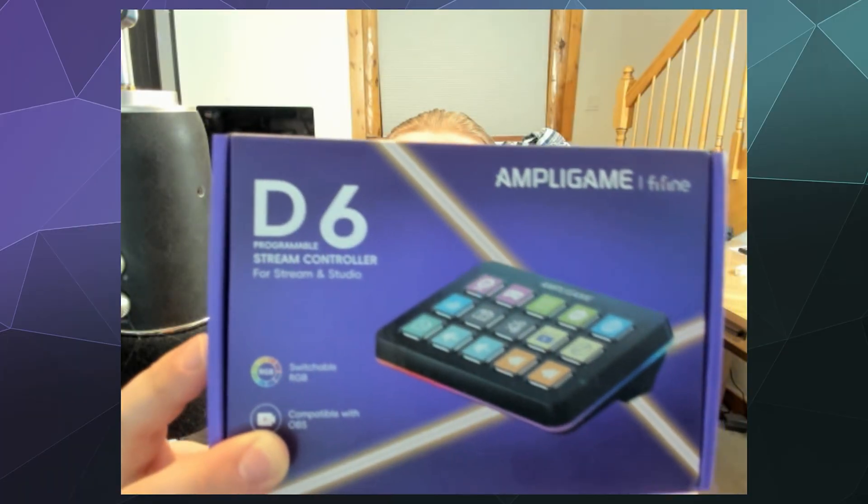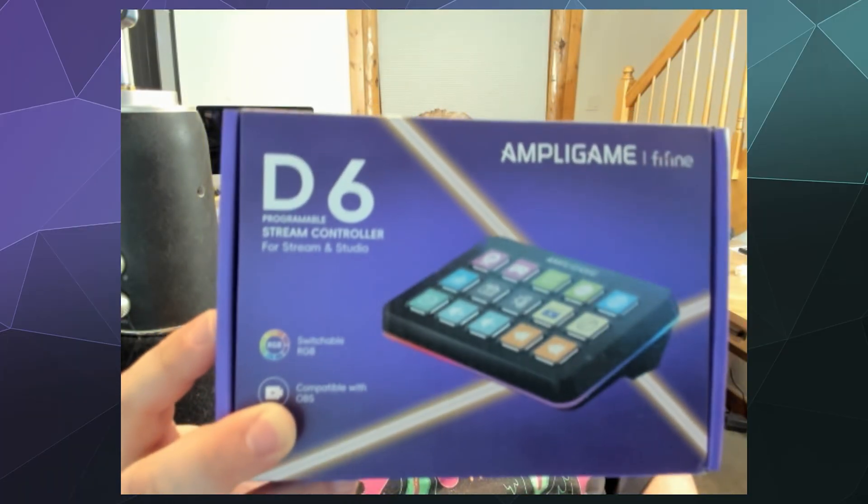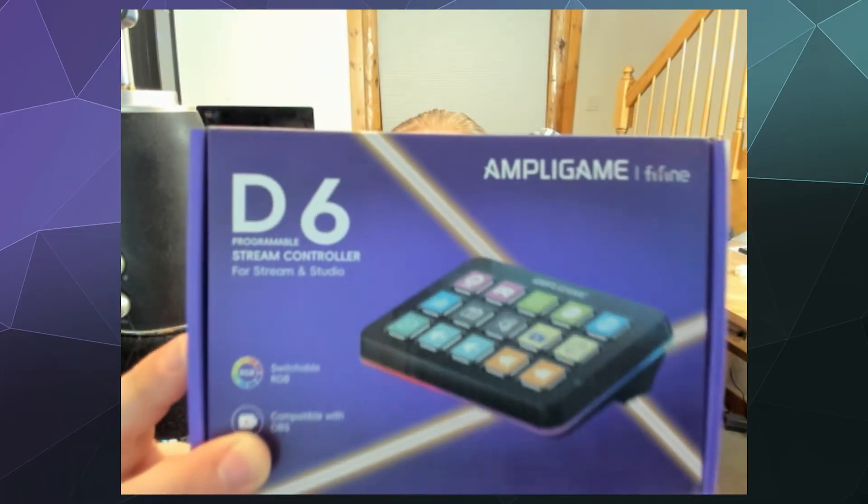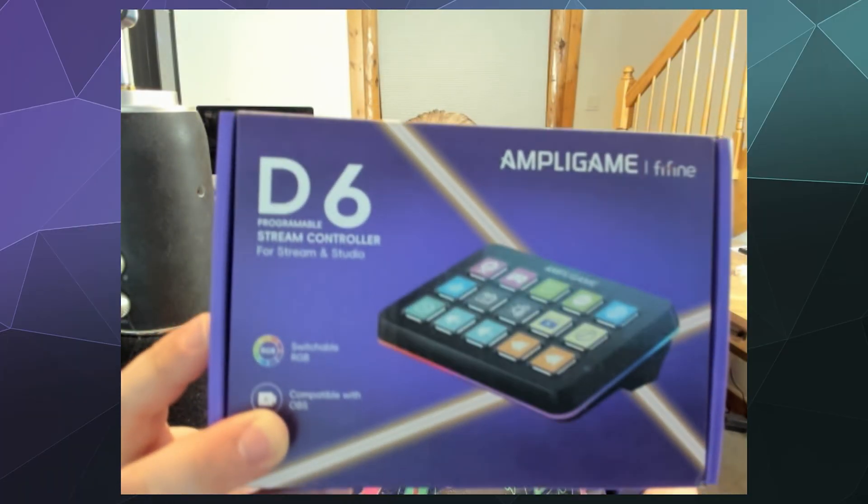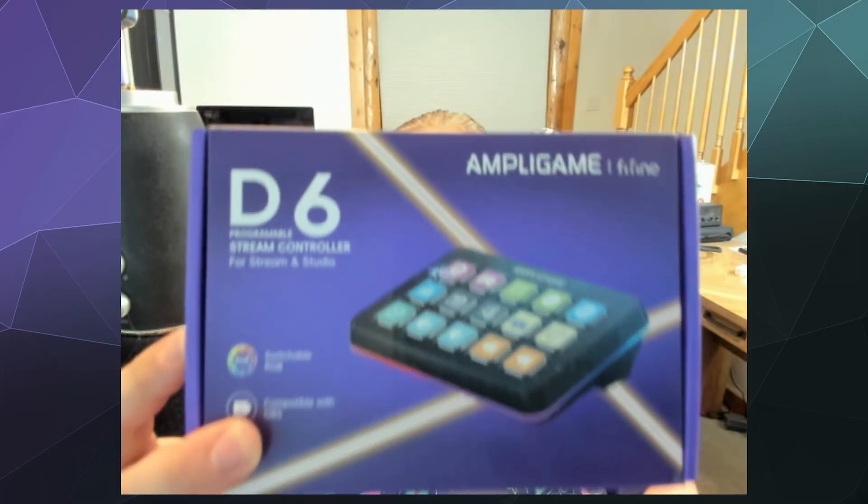You can start and stop your recording and stream on OBS and pretty much launch any application that you want on your computer. So it's very utilitarian and a great little visual tool to help you with things like transitioning from scene to scene when you're streaming.